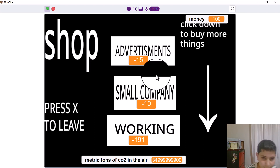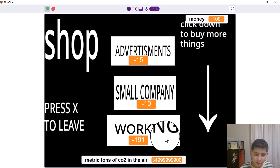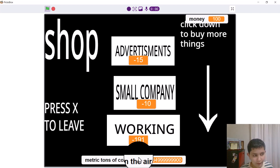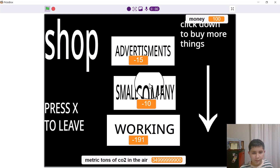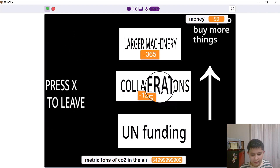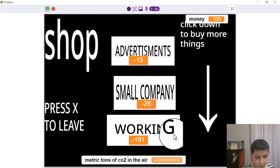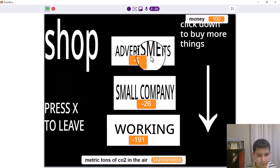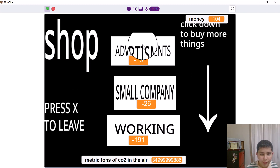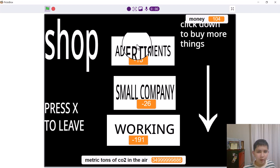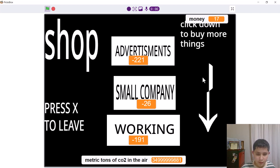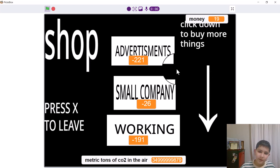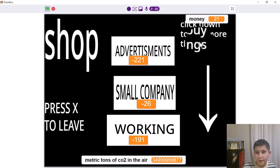You have working — what do you mean by working? Working means workers that work. And small company? Small company is like a small company that makes you money automatically and gets rid of metric tons of CO2 in the air. What about advertising? They double the amount of money you get per click on the earth. What does the bell ring mean? That means you bought it.